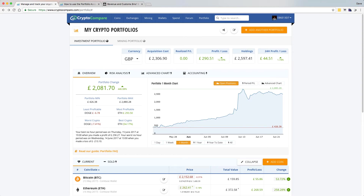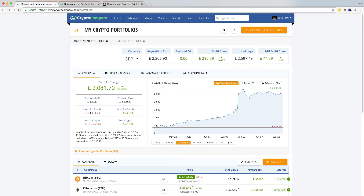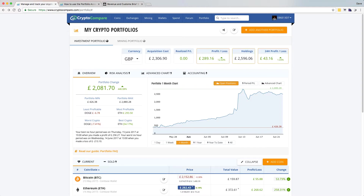Hi there, welcome back to the Crypto Dave YouTube channel. Today I'm just doing a follow-up video. About a month ago I did a video on the Crypto Compare portfolio service that you can see here on the screen.